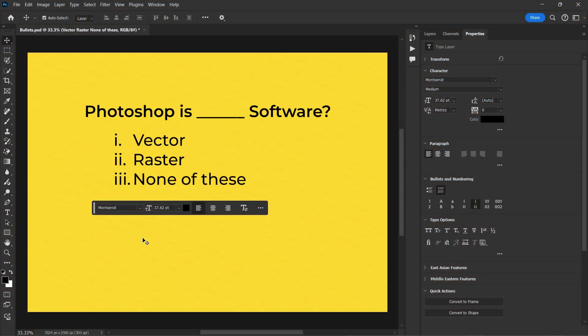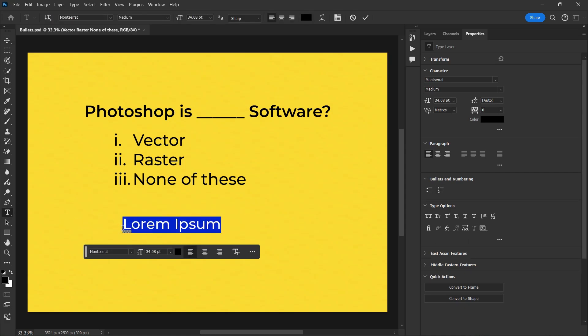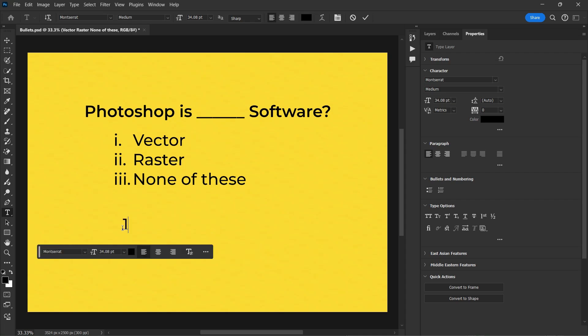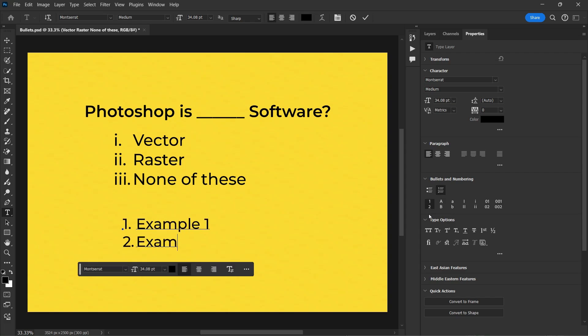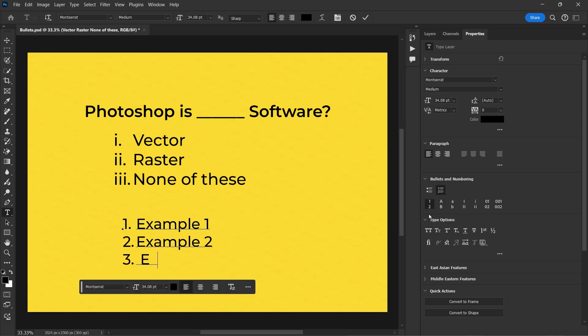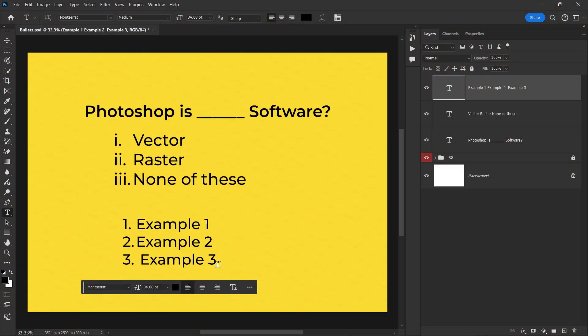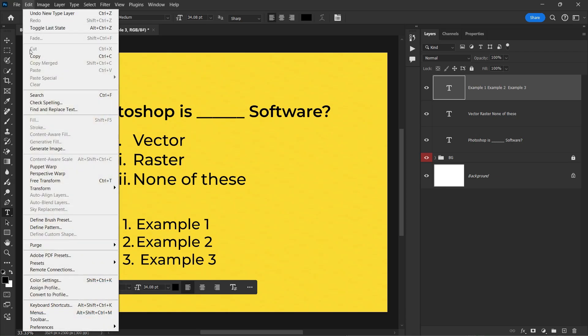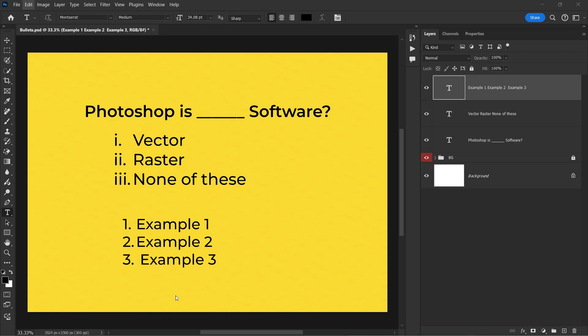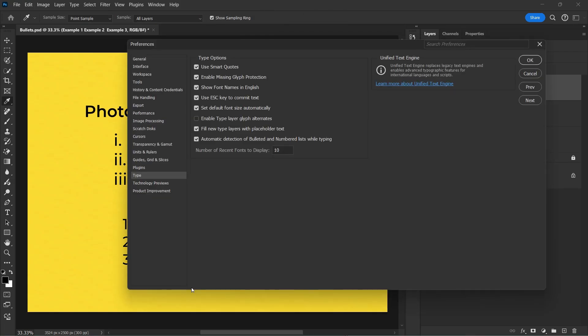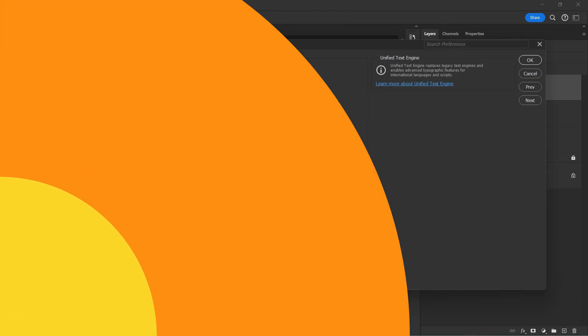So let me show you how you can type it manually as well. Select the type tool and first give a number, for example, one and then dot and give it a space. There you go. It has activated the bullet. Now just type example one, example two. So you can type it manually. If it's not available for you, so you have to go to the edit, click on the preferences and then choose type. Here you will see this checkbox. So you must have checked it.